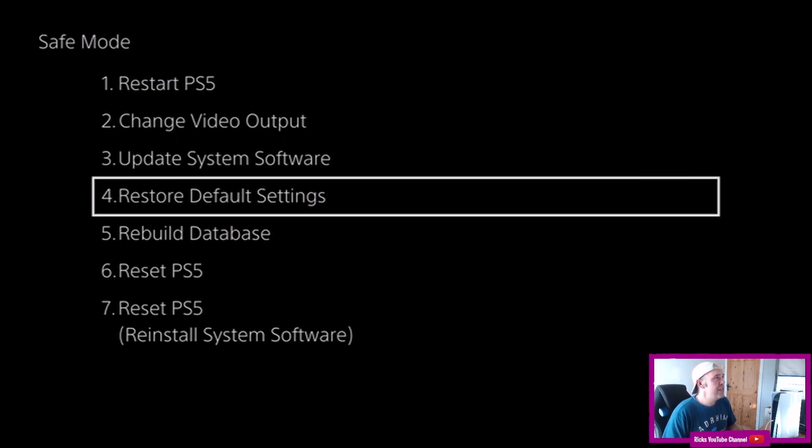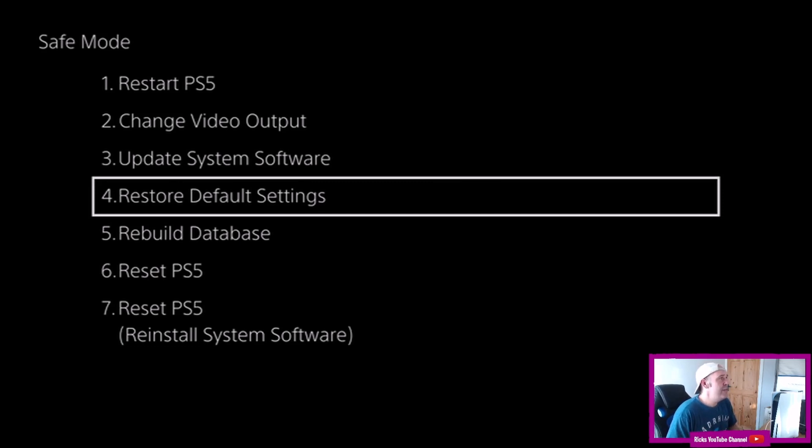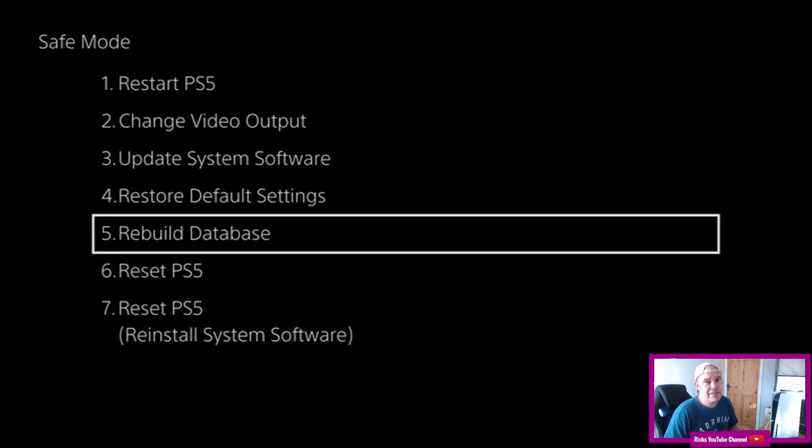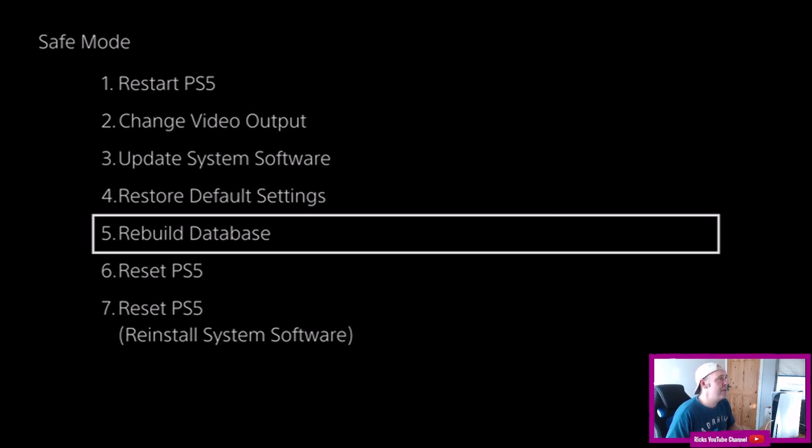Restore default settings, so if you've got problems with your PlayStation hit that one. Rebuild the database. That's when you've got major problems with your PlayStation 5. You're going to have to rebuild the database.